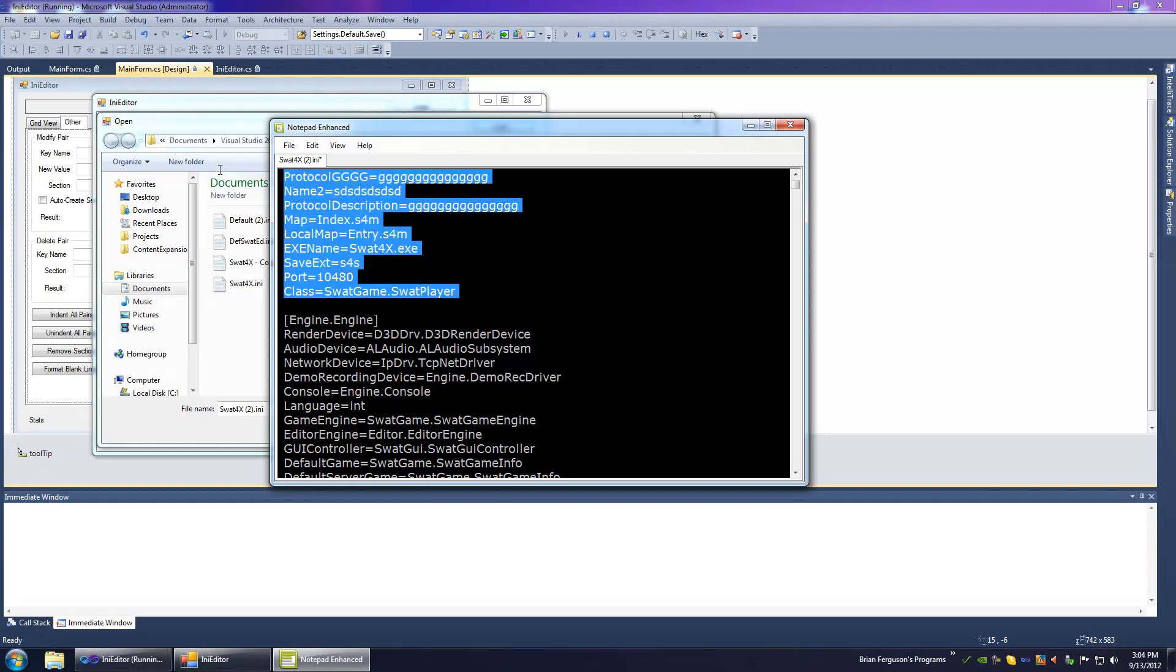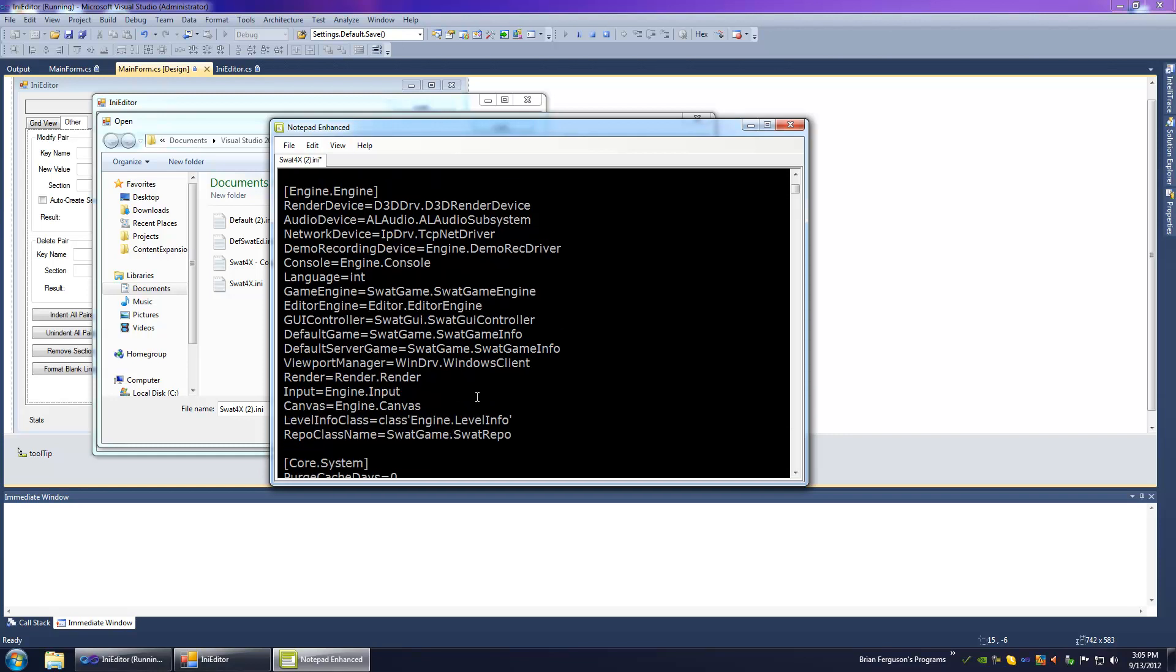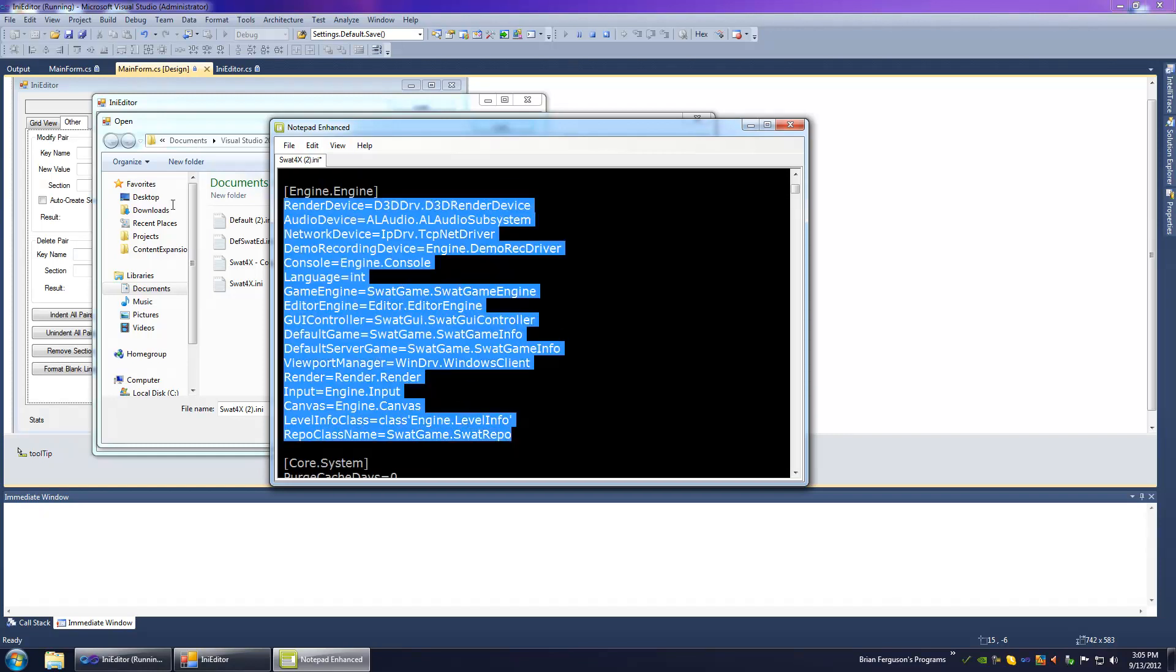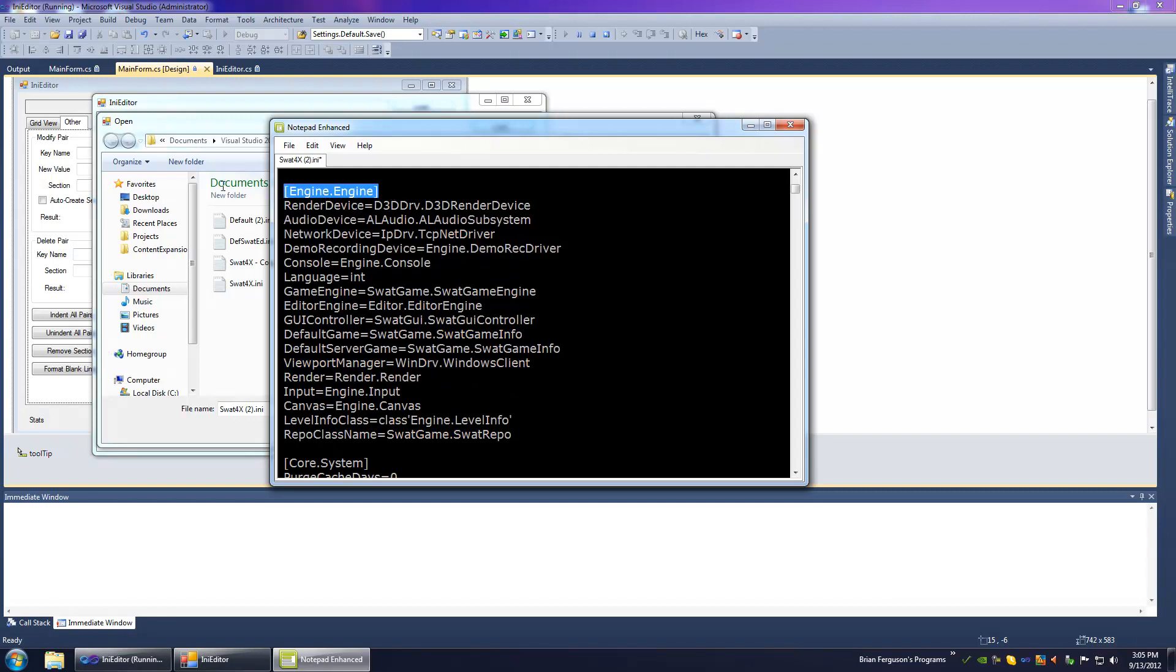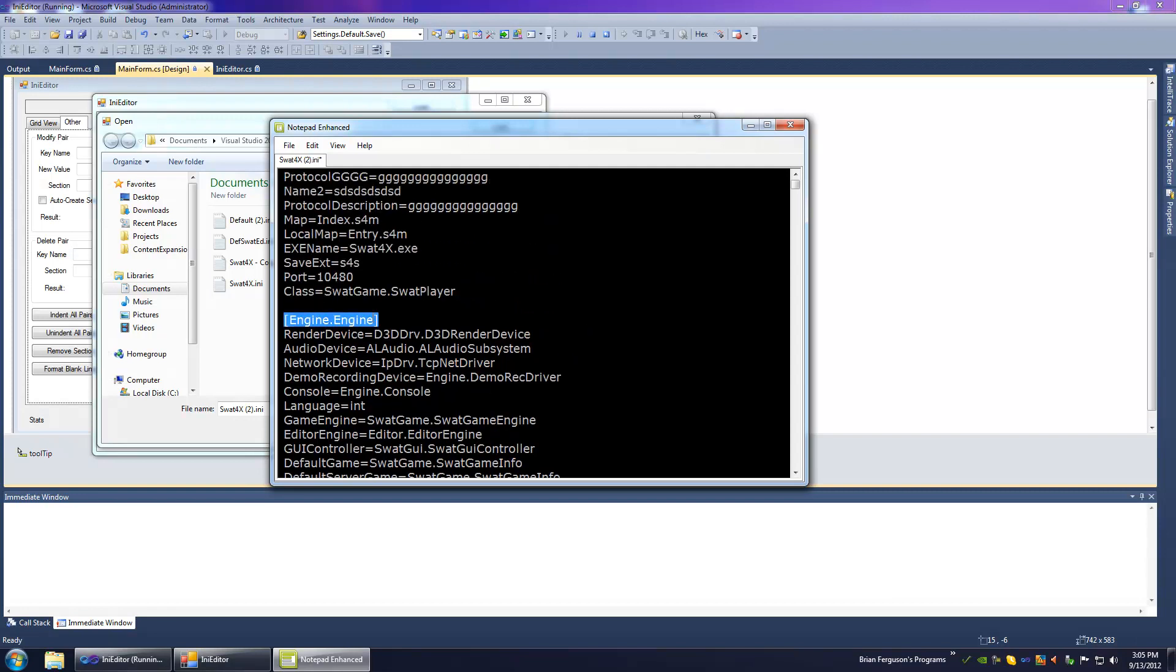You've got your global variables which is optional. That just means they're not under any section and they have to be at the start of the document. And then you've got pairs that are under sections. And I call them pairs. Really they're called properties. I just decided not to call them properties because that's kind of a reserved name.